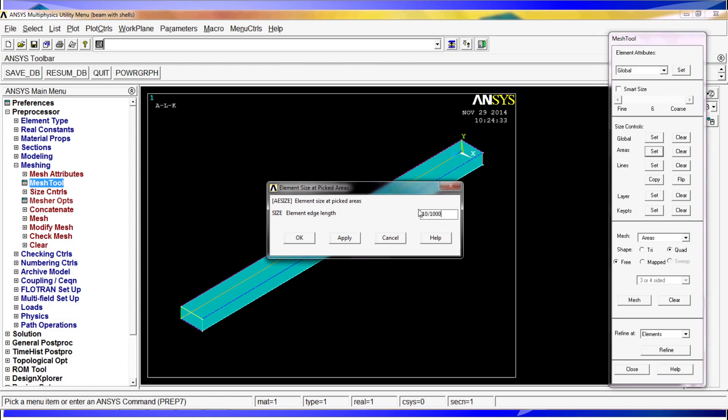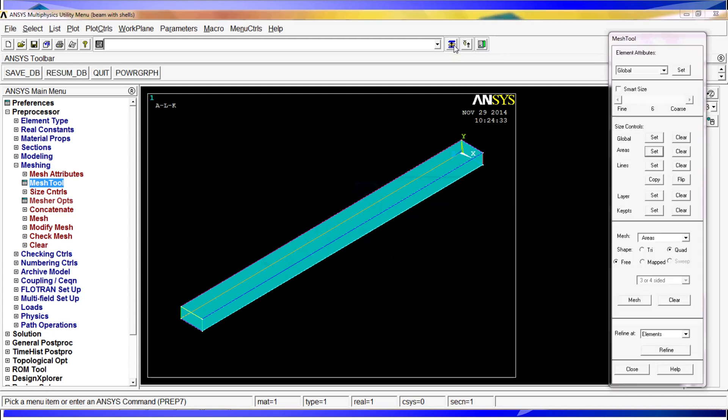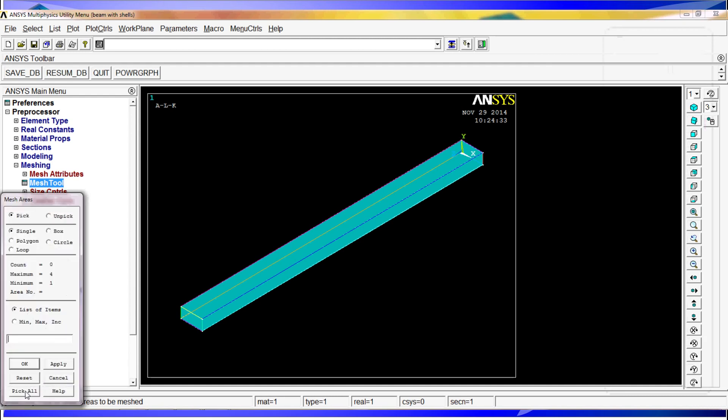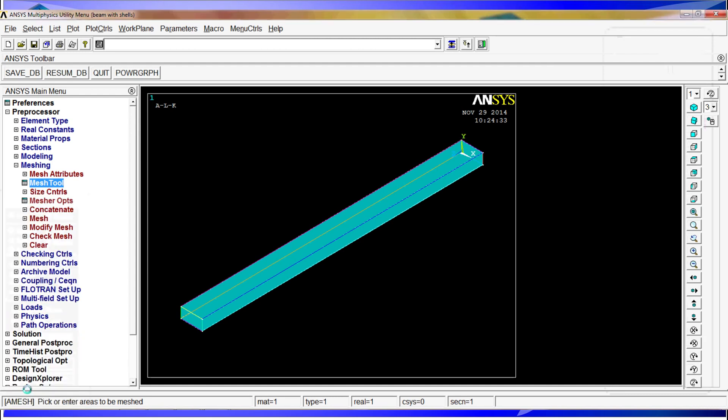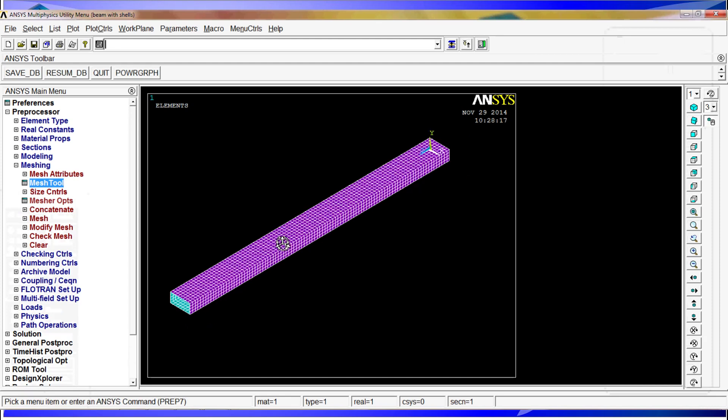We hit OK. We pick up the last window with the reshow hidden icon, and then we are going to mesh the areas with a mapped mesher. We are going to click on mesh and we are going to do a plot. Here we have the very nice high quality mesh of our model.